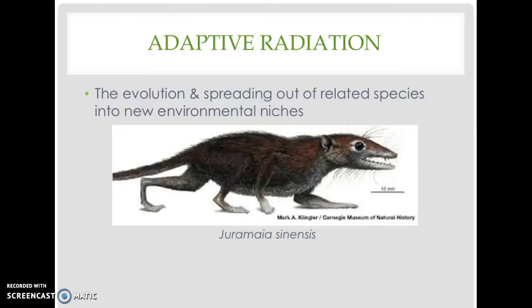A recent fossil find backdates that divergence by about 35 million years. At that point, they branched off from the lineage that developed into modern marsupials, which nourished their young in pouches instead of through placentas. The fossil, described in the journal Nature, belongs to a tiny shrew-like creature known as Juramaia sinensis that roamed China 160 million years ago. It appears to be the oldest known ancestor of placental mammals.